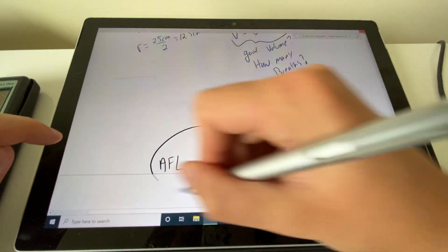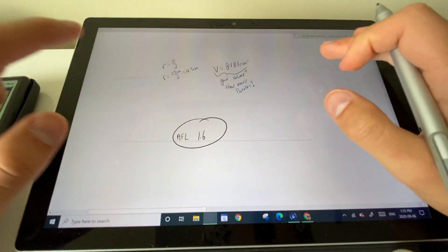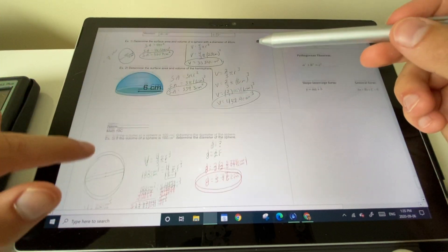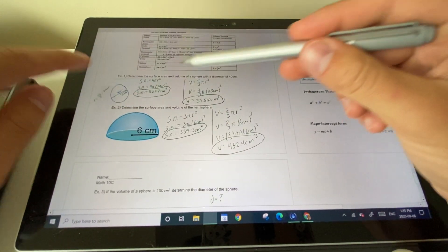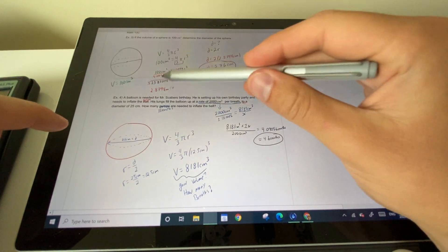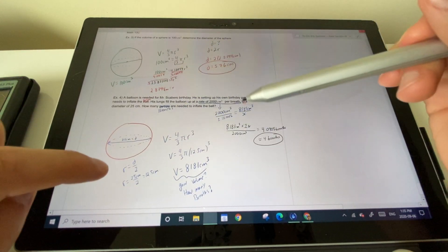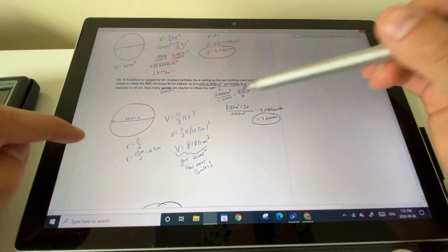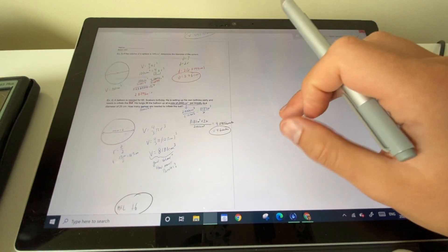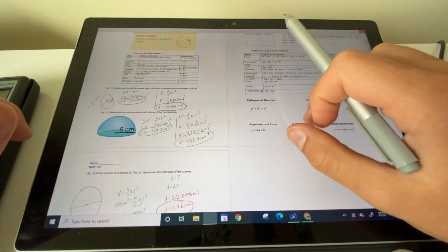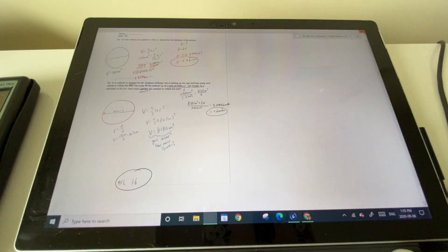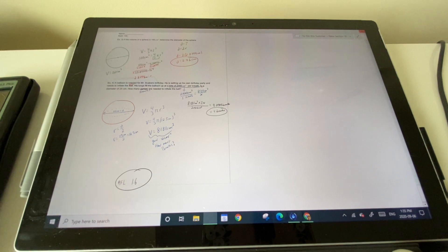Always turn word problems into diagrams — state your radius, find useful ratios, and work step by step. Now attempt AFL 1.6. If anything is confusing, rewatch the specific example, especially how to solve for variables (example 3) and how to use ratios. Come see me for help, and thanks for watching!